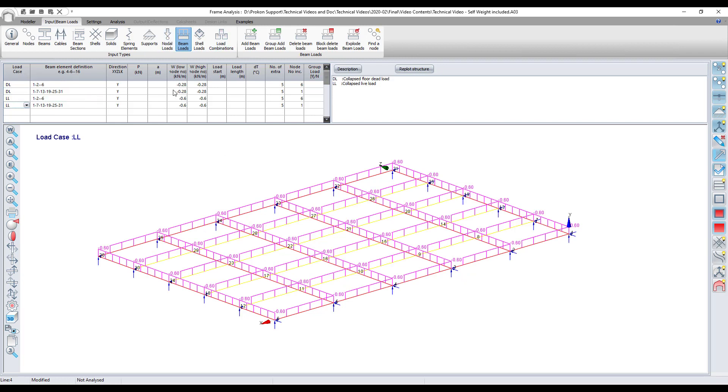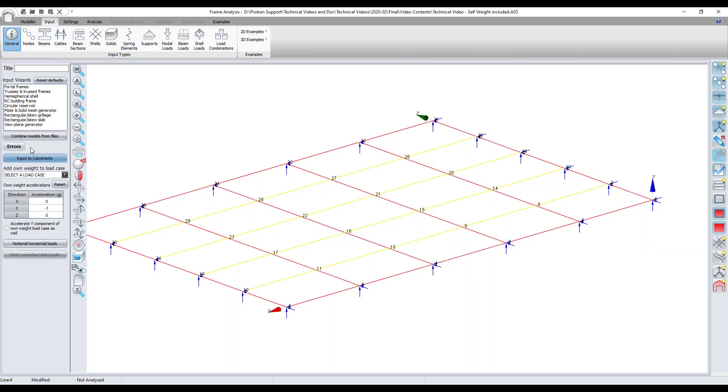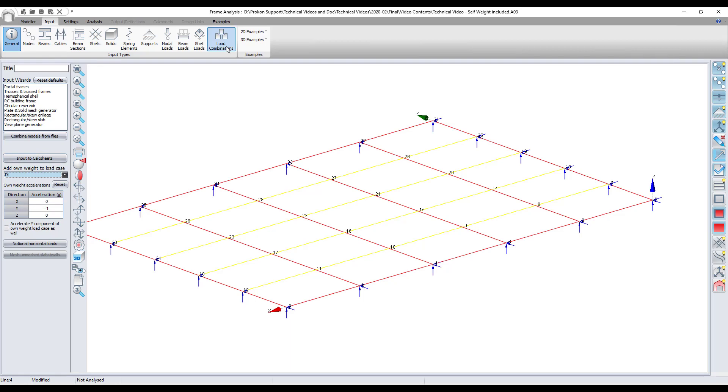The self weight for the steel and timber beams has been added to the dead load case so that it automatically gets calculated by frame.